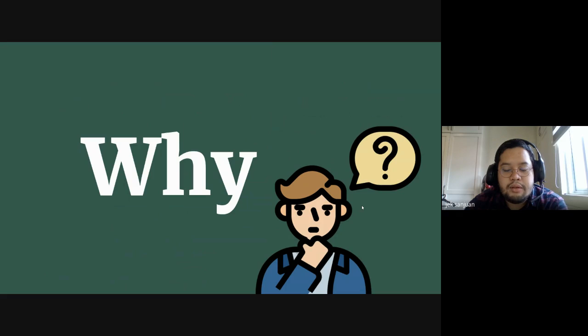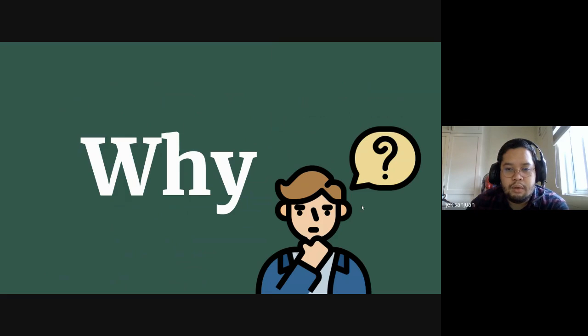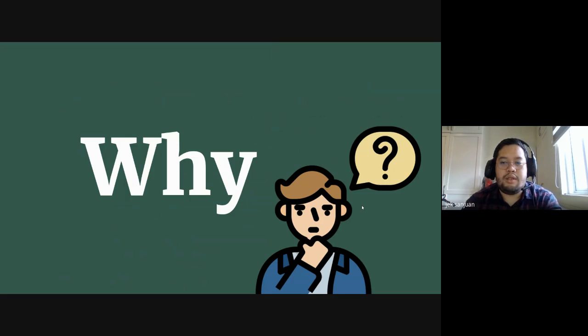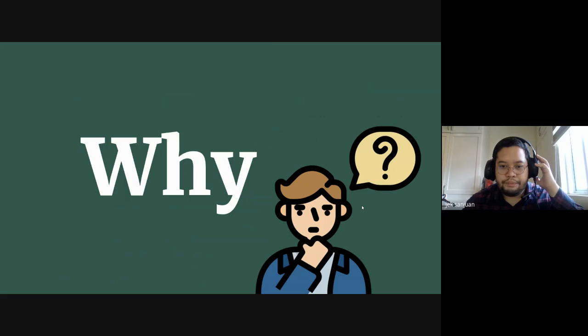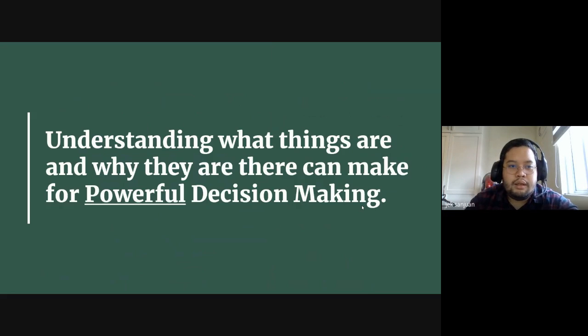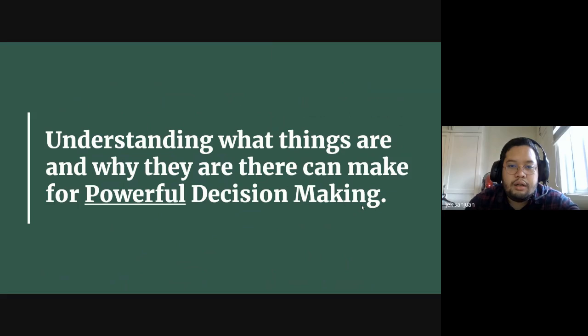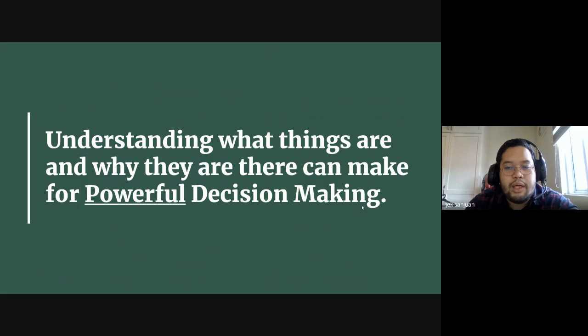So when you make decisions, it's always good to ask this. Or when you analyze the moving parts of a decision, it's always good to ask why. Understanding what things are and why they are there can make for powerful decision-making. And that's why we ask why.